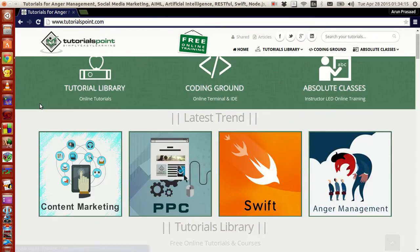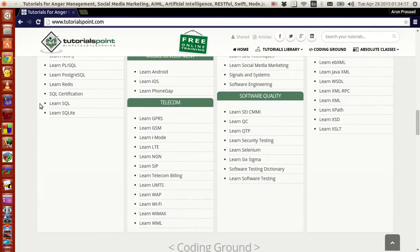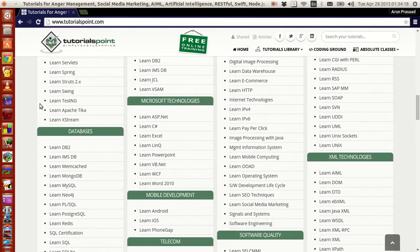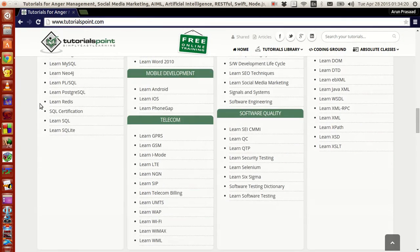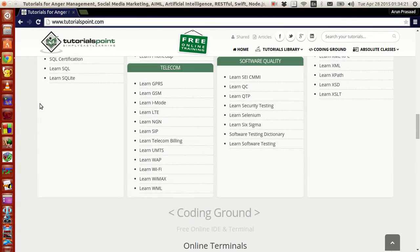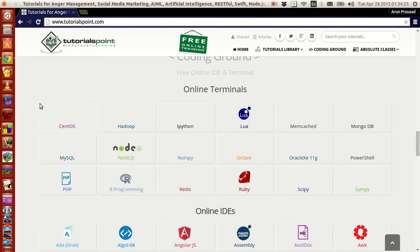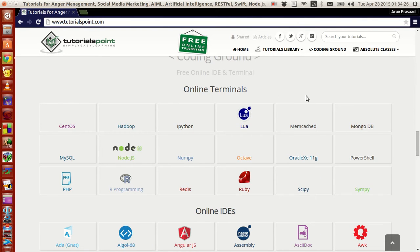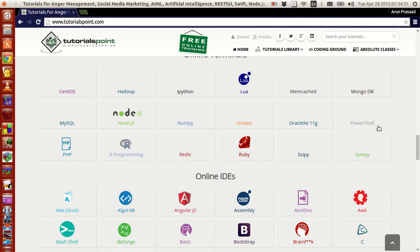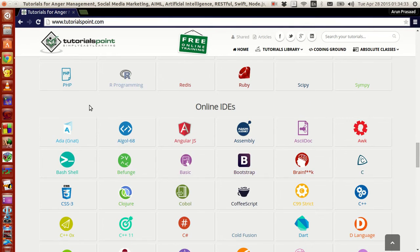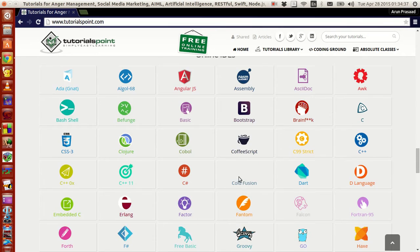This web page has quite an extensive number of programming language tutorials for different types of applications. If you guys see, there are a lot of online terminals for a lot of languages like Python, R, Hadoop, Octave, Ruby, SQL, PHP and all. A lot of online interactive development environments.